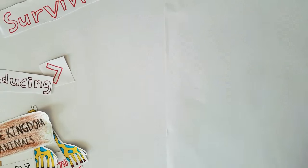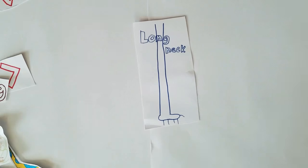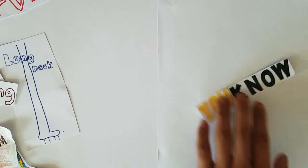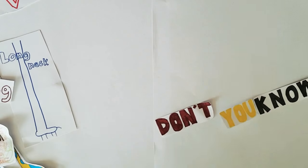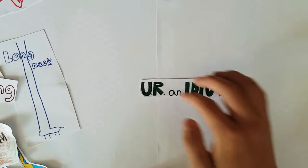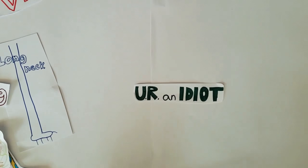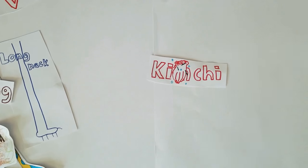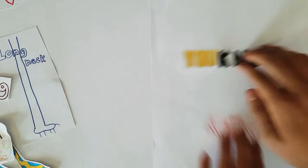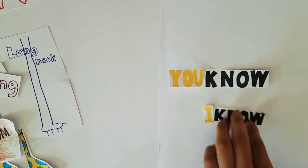Drifts have long legs, you know? I know. Don't you really know? You're an idiot. Do you know what they eat? Yes, they eat kimchi.